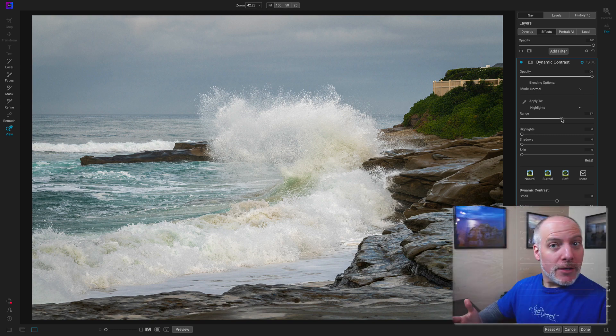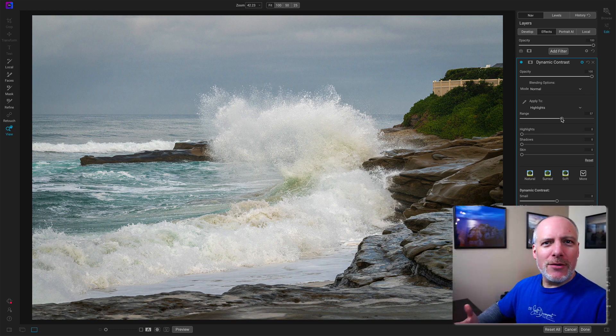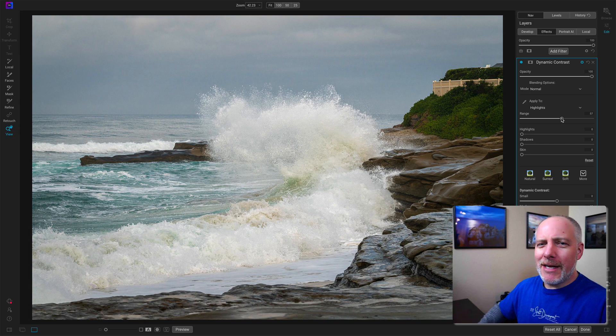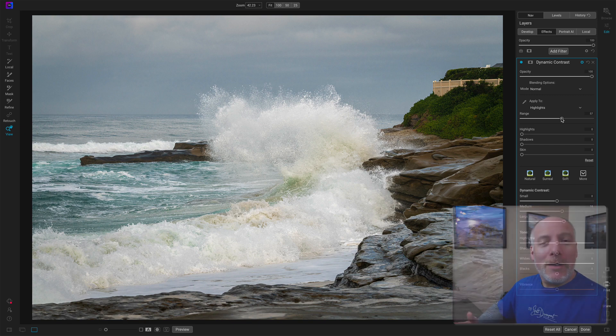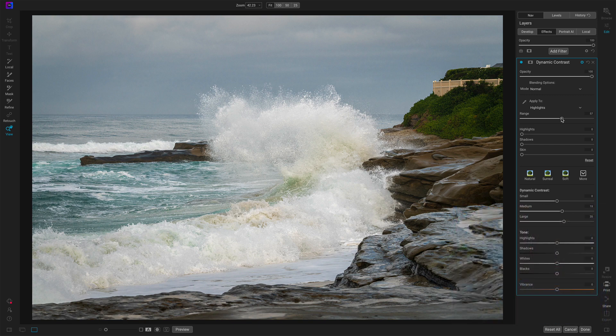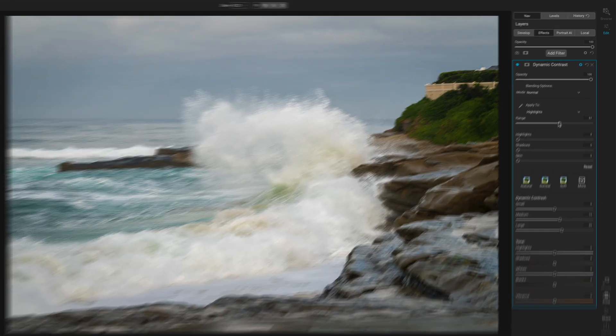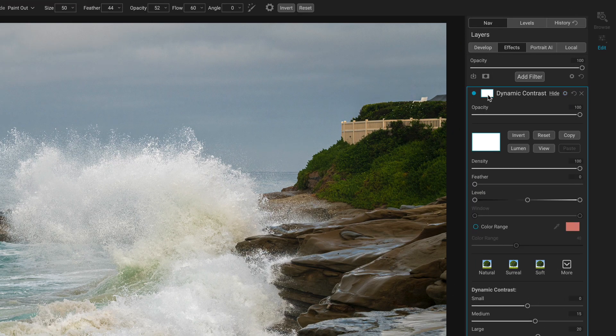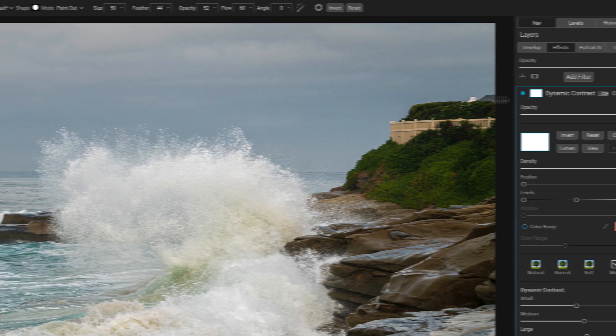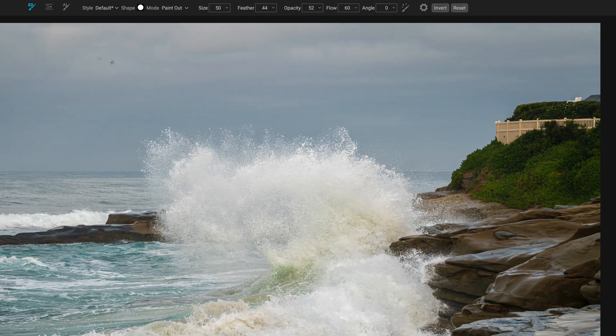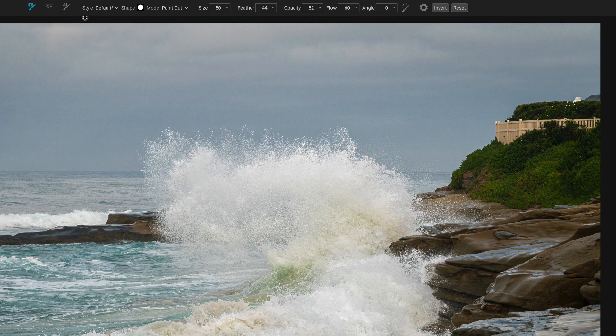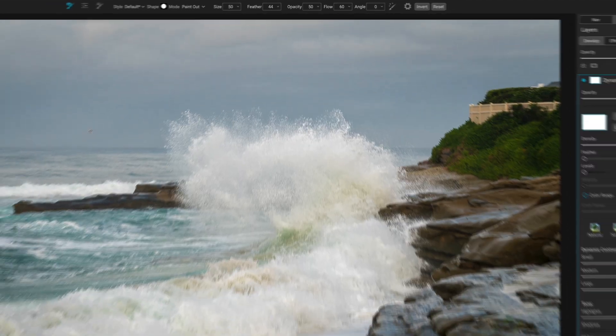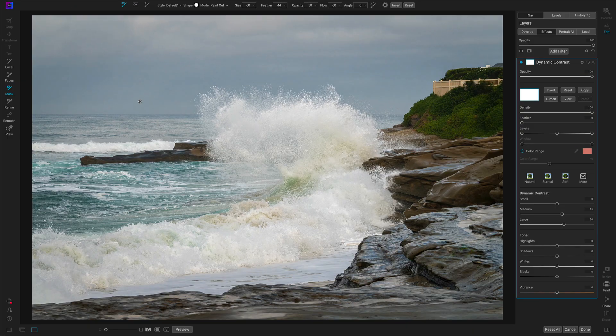Now I still have my masking tools available. And so there are a couple of places with highlights that I don't want to get extra crispness here. So pop open our masking area and let's use opacity of about half, paint out to make a nice big brush.